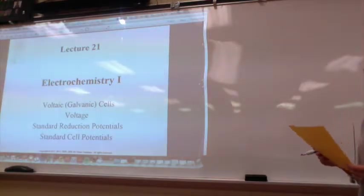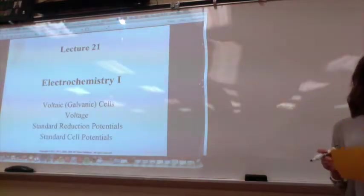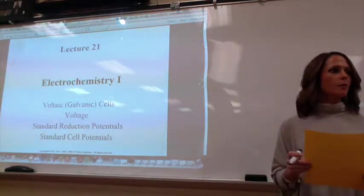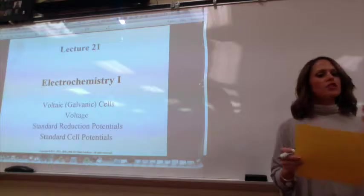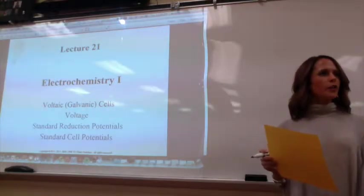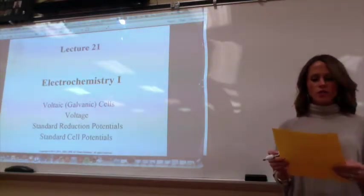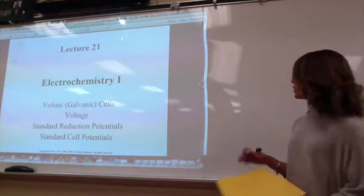I'm going to write a lot of stuff on the board today. There's just not enough room on the slides I'm giving you, so you're just going to kind of get lost.